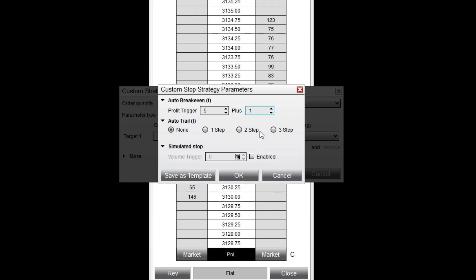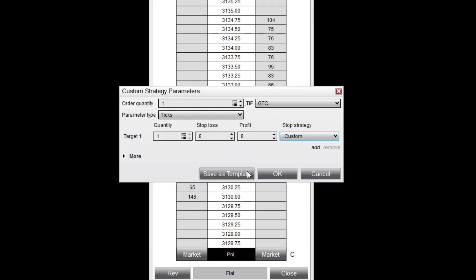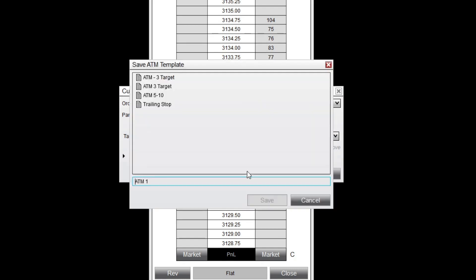I'll click OK and save my ATM strategy template, then enter a name for my strategy.